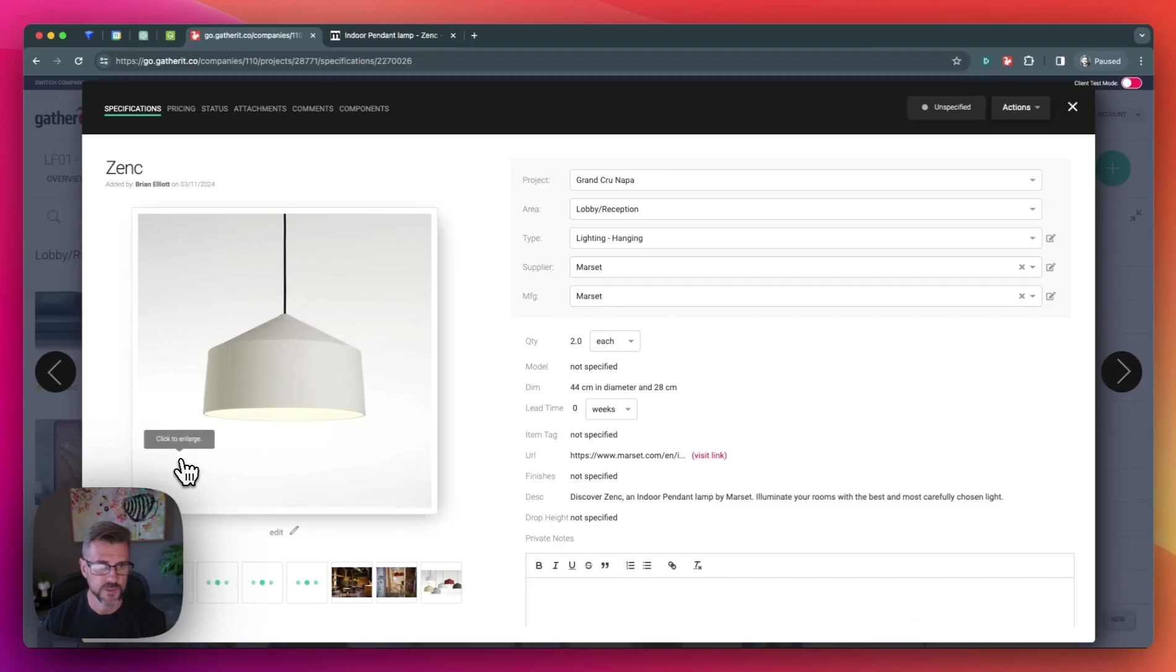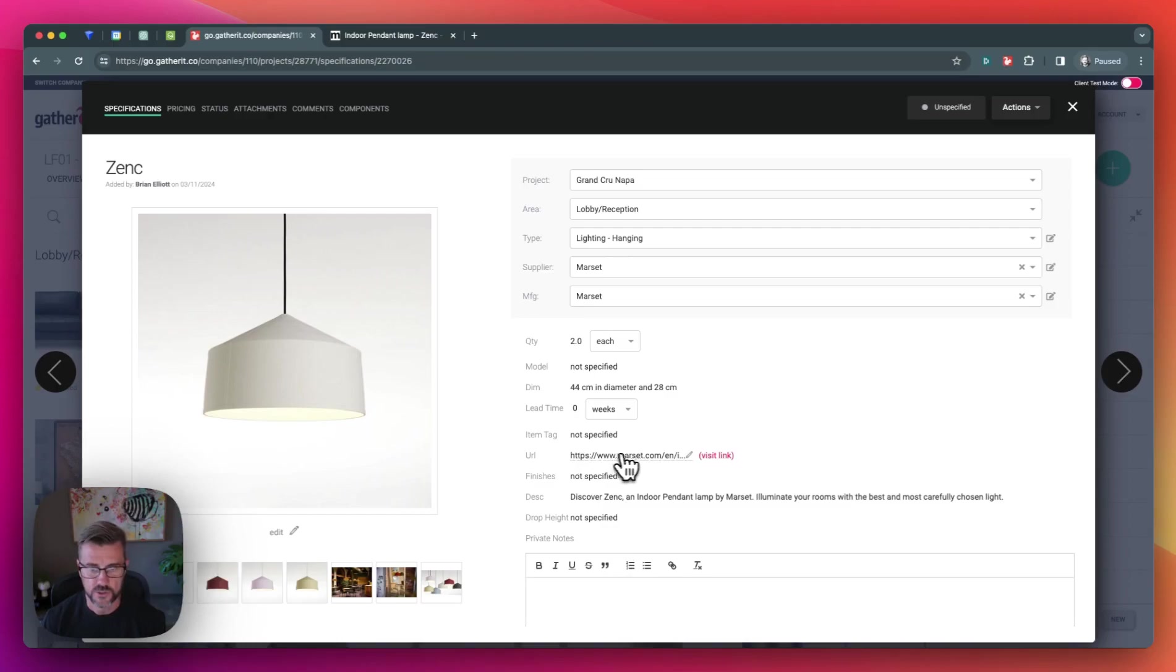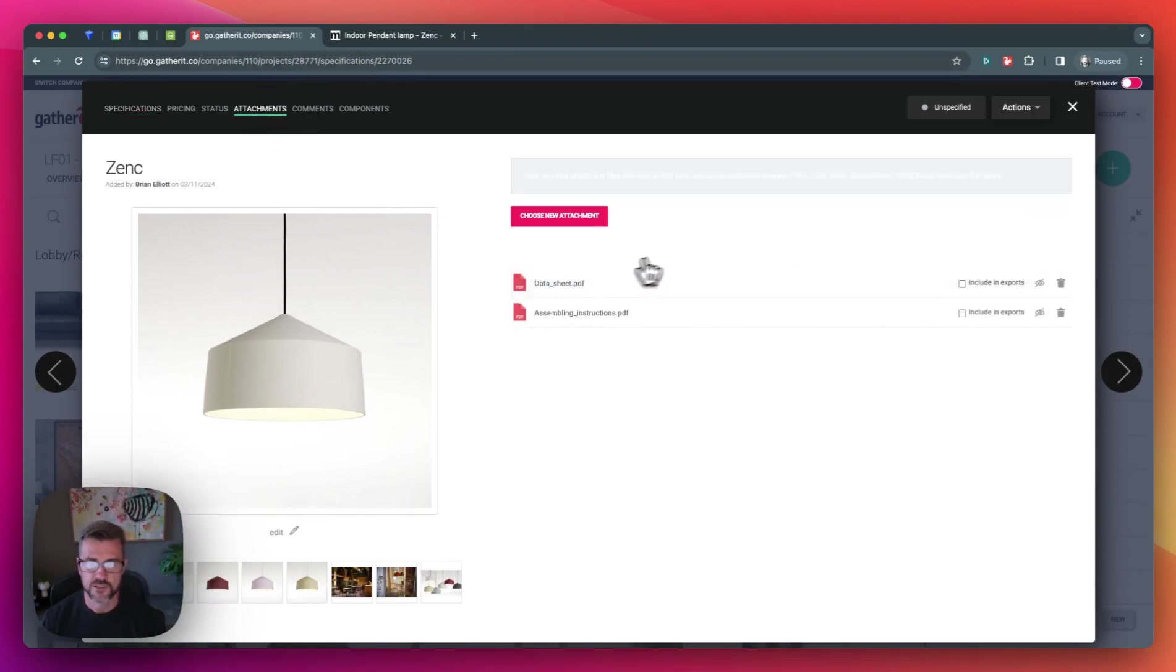We open this up. In fact, we can see it saved all the information including a link back to the webpage and all of those images we saved as well as the attachments here.